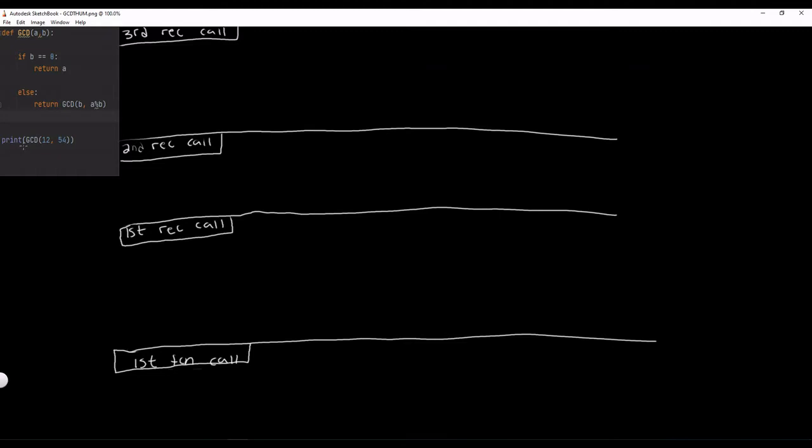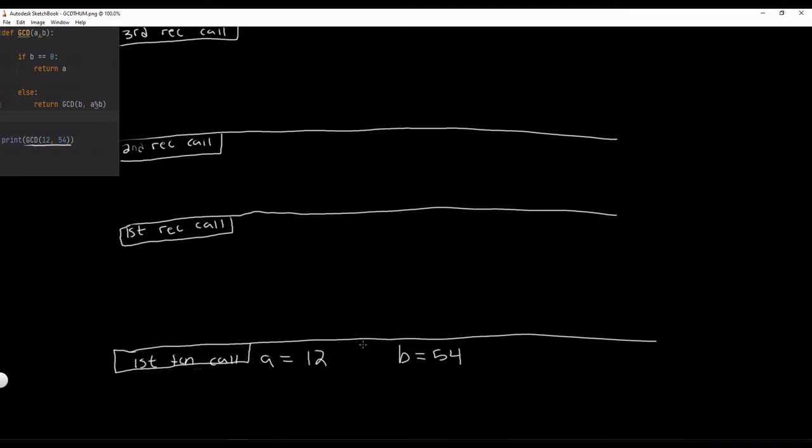So this function all starts out right here with the function call GCD 12, 54. It's going to pass 12 and 54 to A and B. So for the first function call, A is going to be equal to 12 and B is going to be equal to 54.